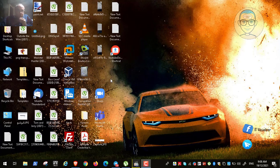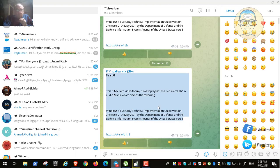Hi folks, this is Karim Rao from ATV as well as the Red Alert Lab. This is video number 25. In the previous video we have been working on securing Windows 10 based on the recommendations of the Department of Defense and the Defense Information Systems Agency of the United States. This is video number nine for securing Windows 10, and we have been working on this for about eight videos now.